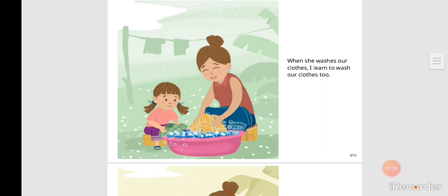When she washes our clothes, I learn to wash our clothes too.